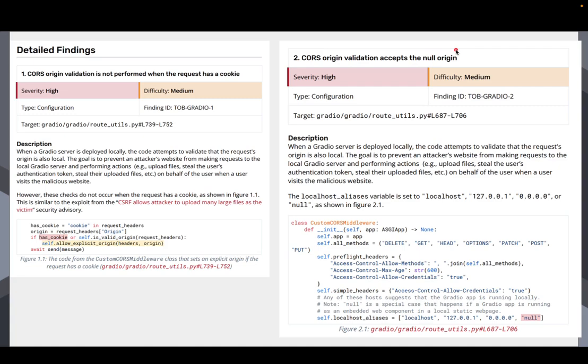You can see where the request is coming from, but it can set the origin to null, which is kind of a setting that happens, for example, if a website is running in an iframe or something like that. And that would go through our CORS middleware, and we would not block that request like we should have been.